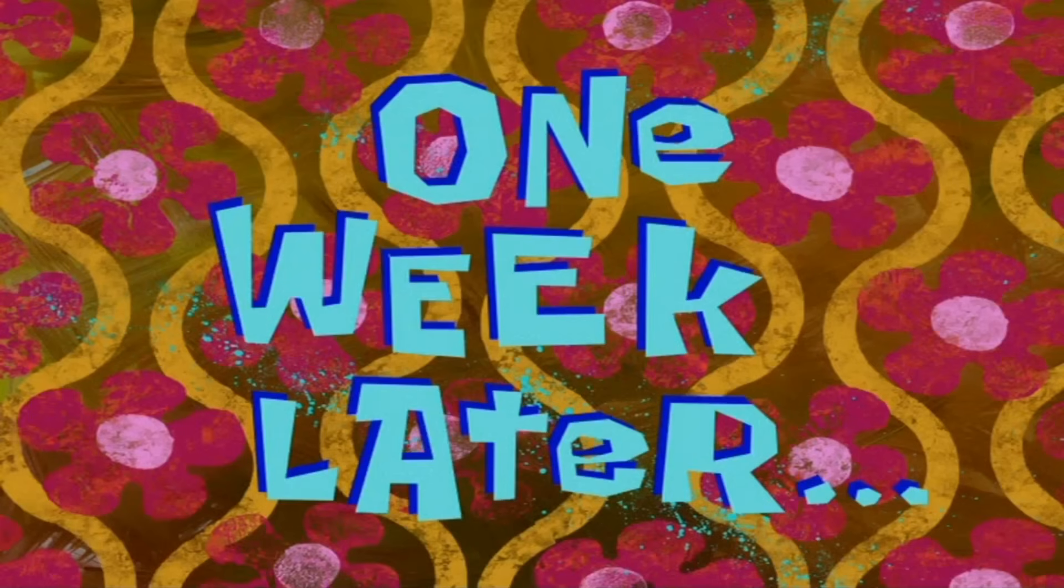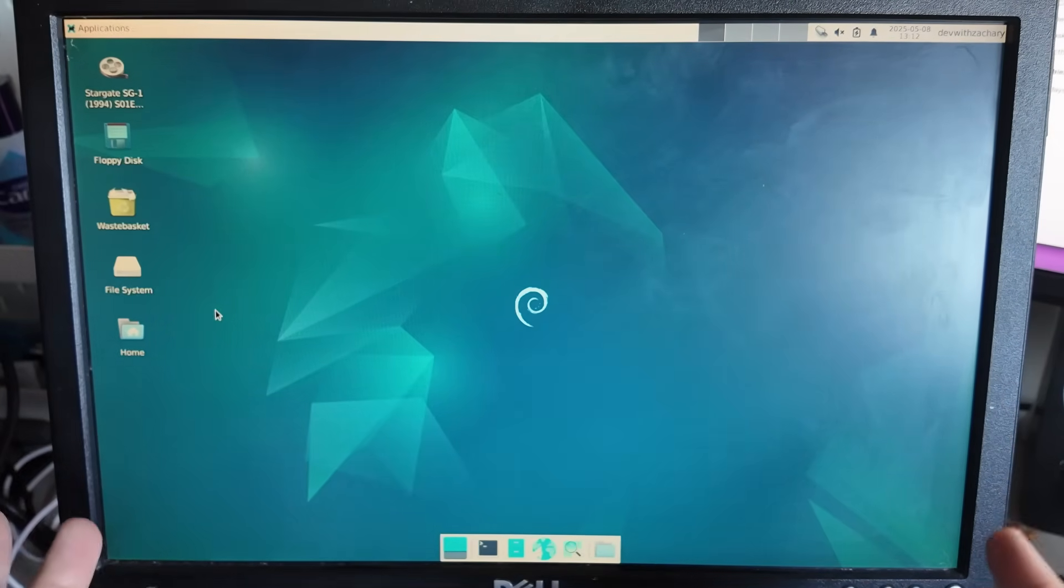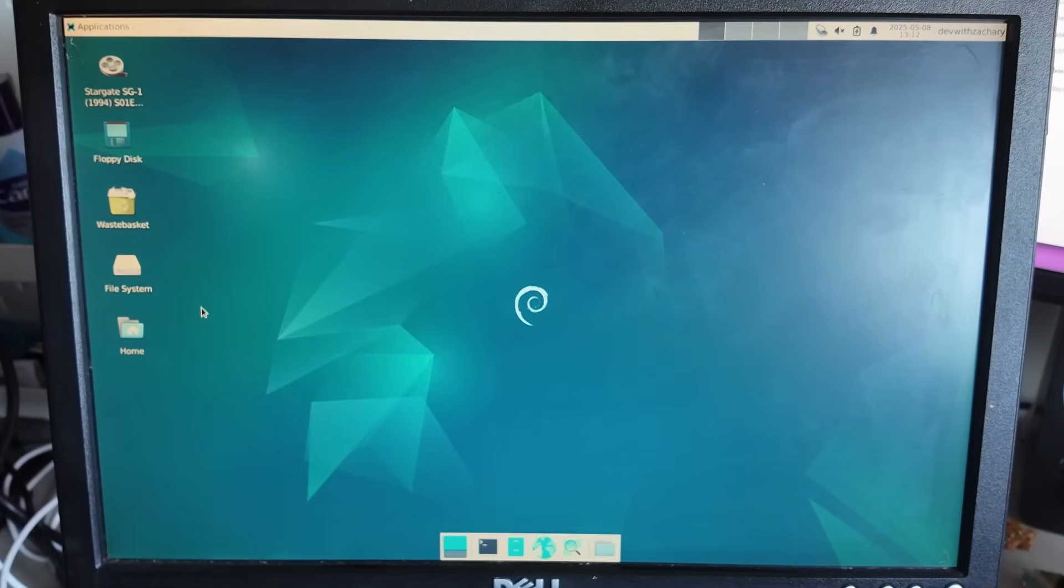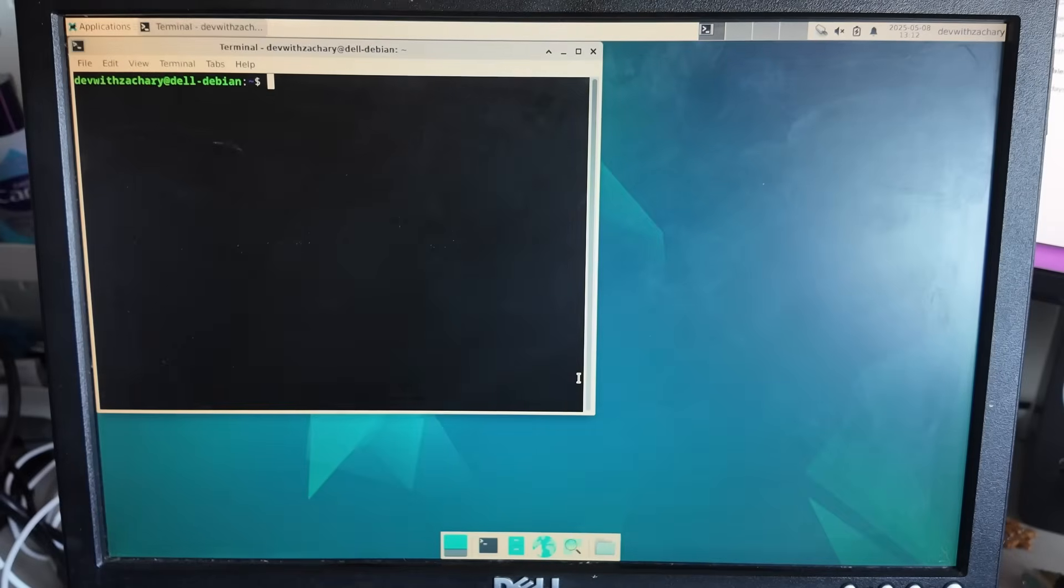One week later. Okay we are all set up and obviously we have to start with an obligatory neofetch.